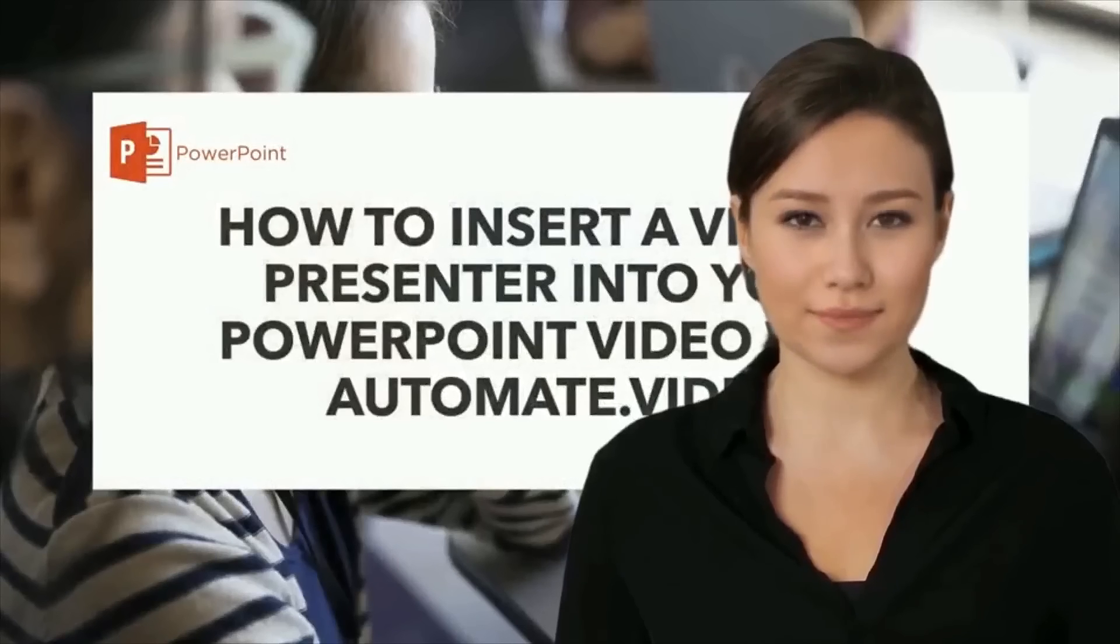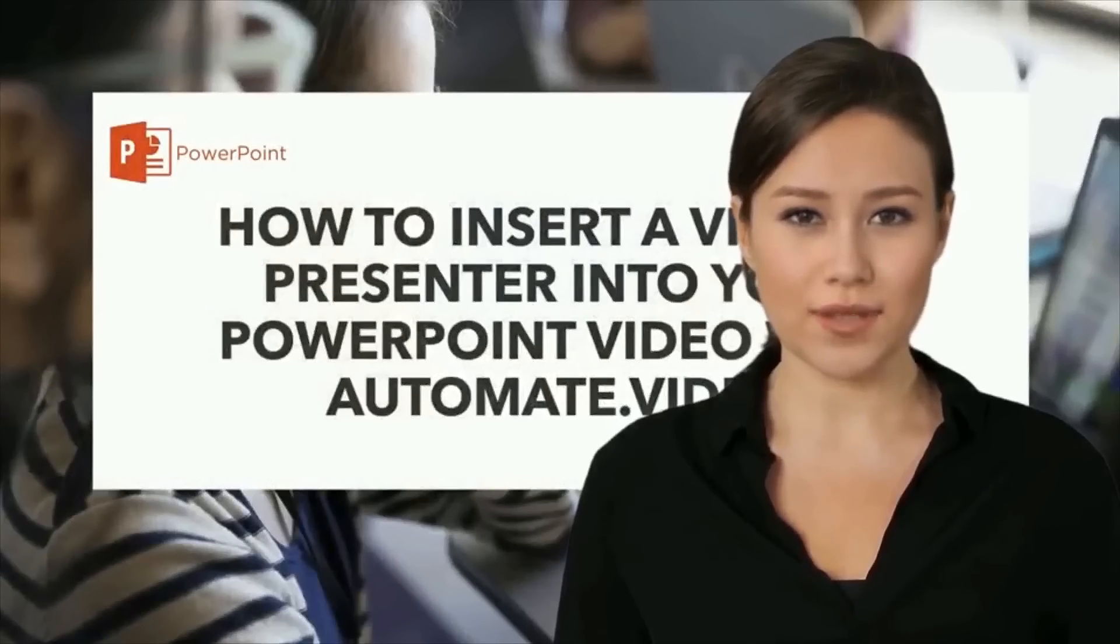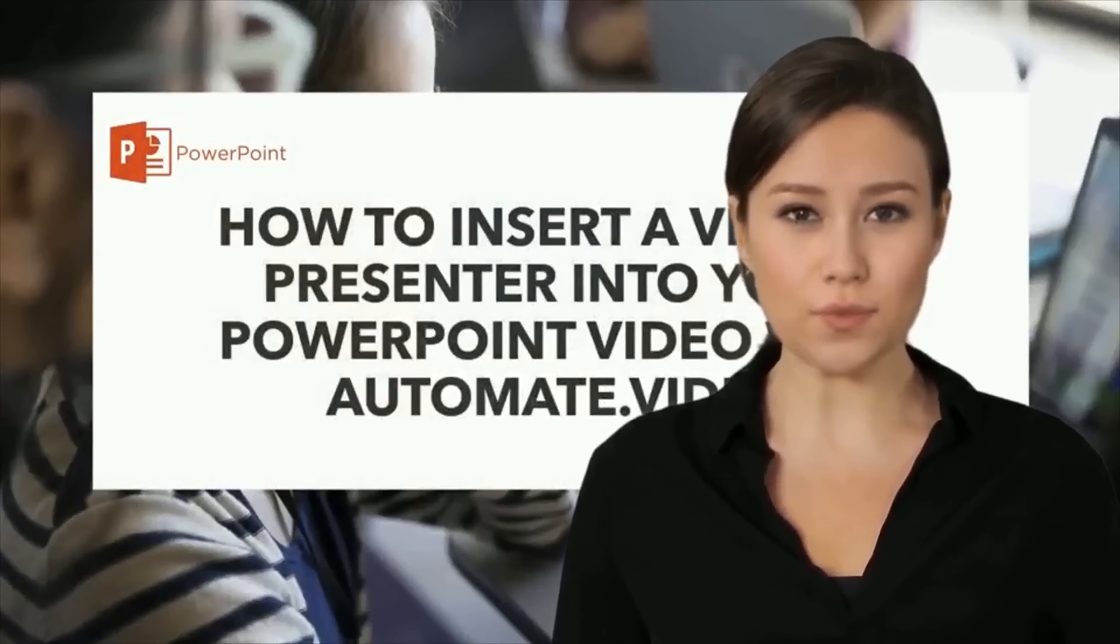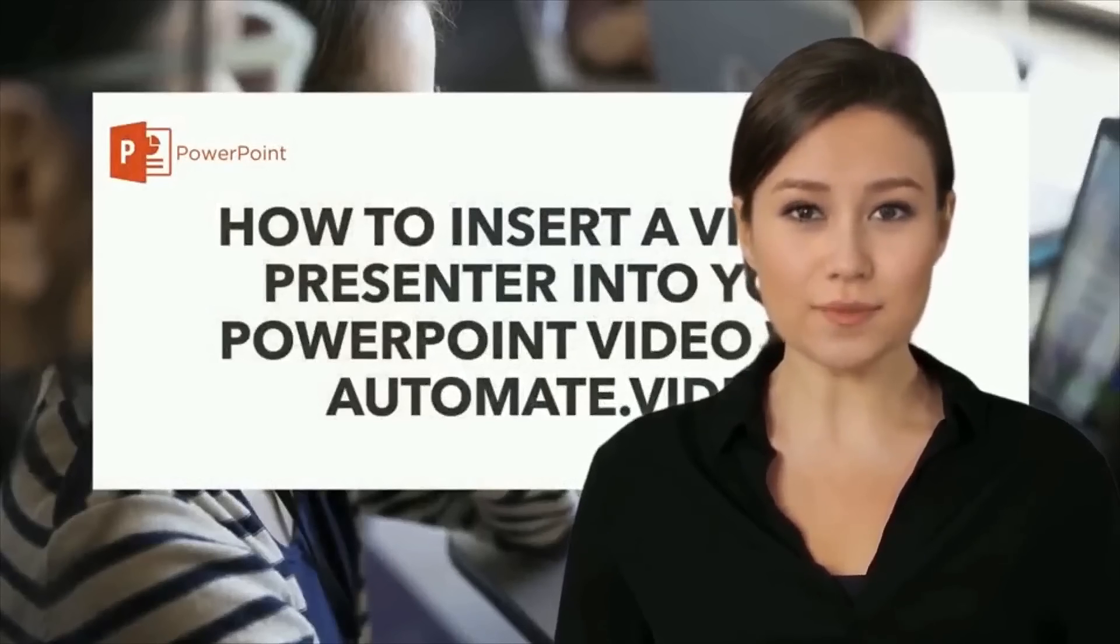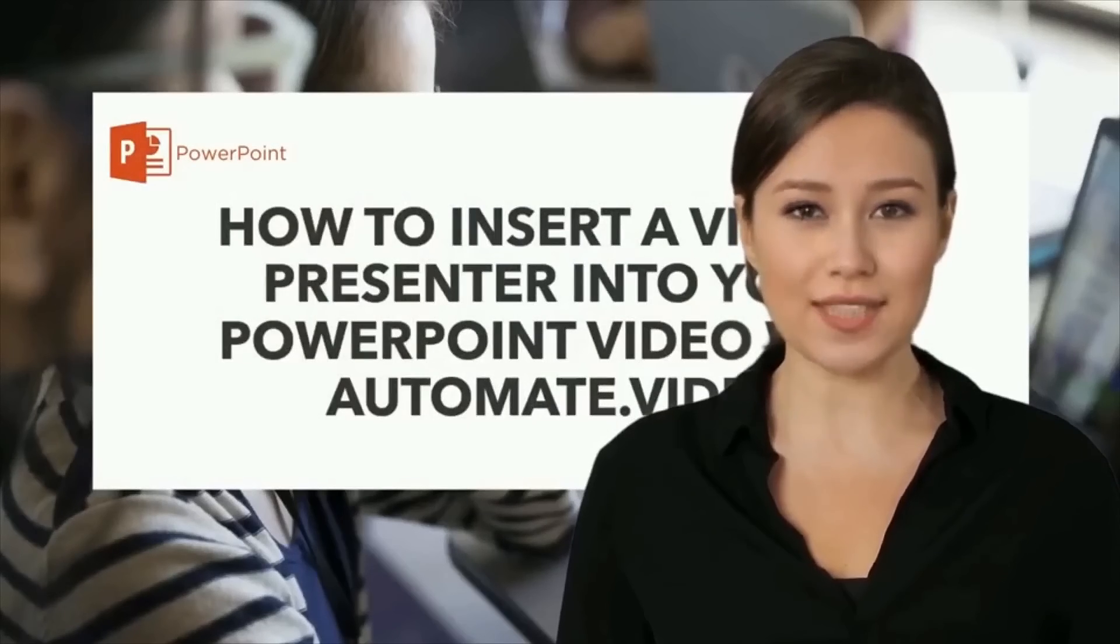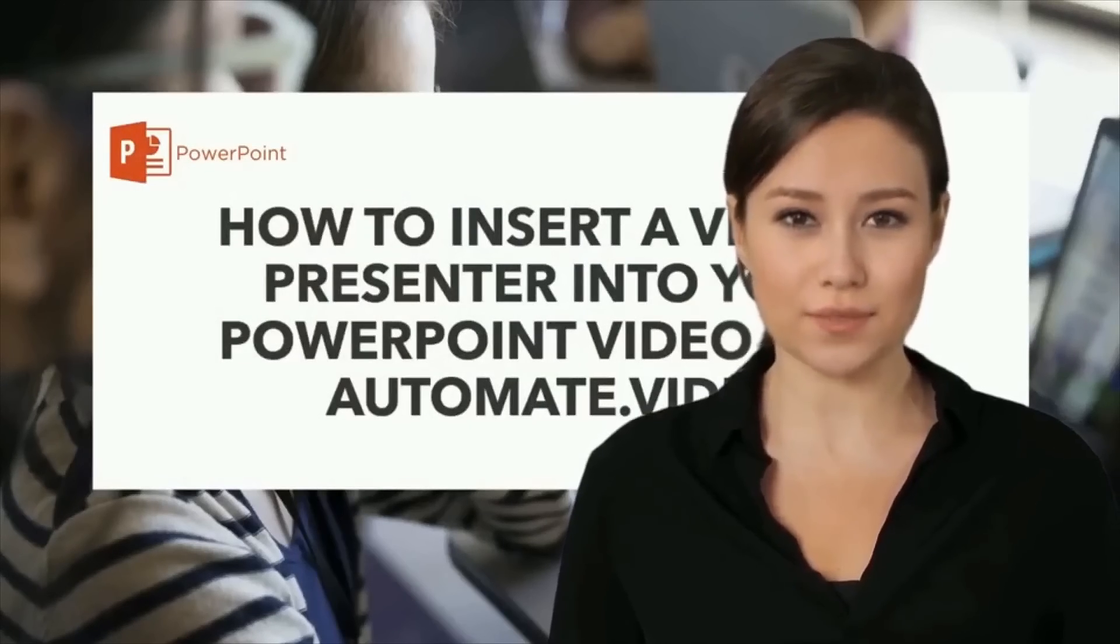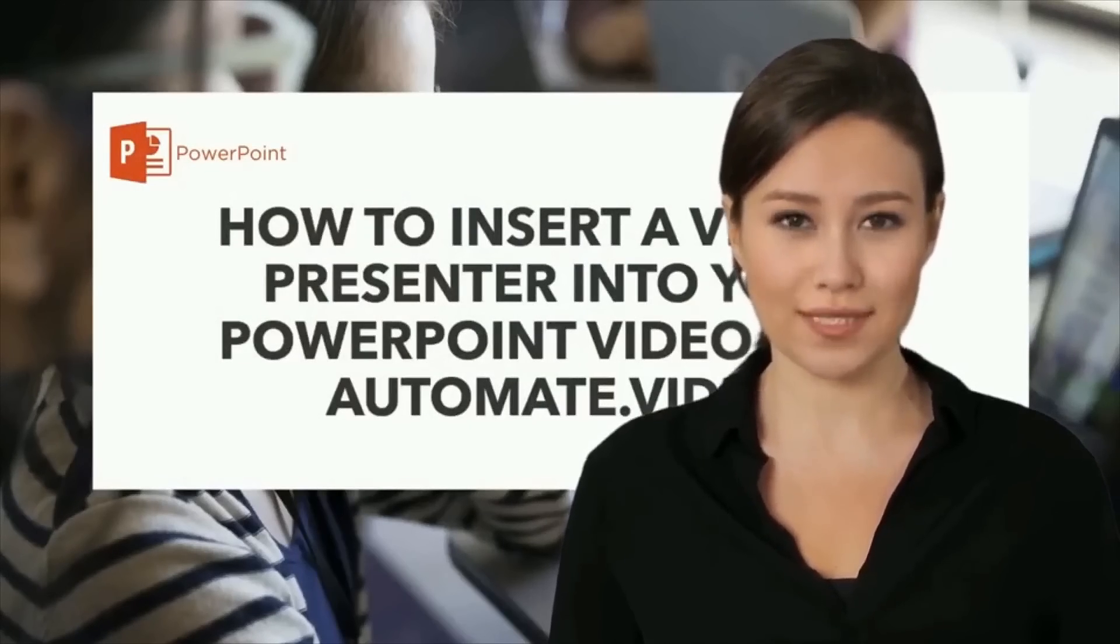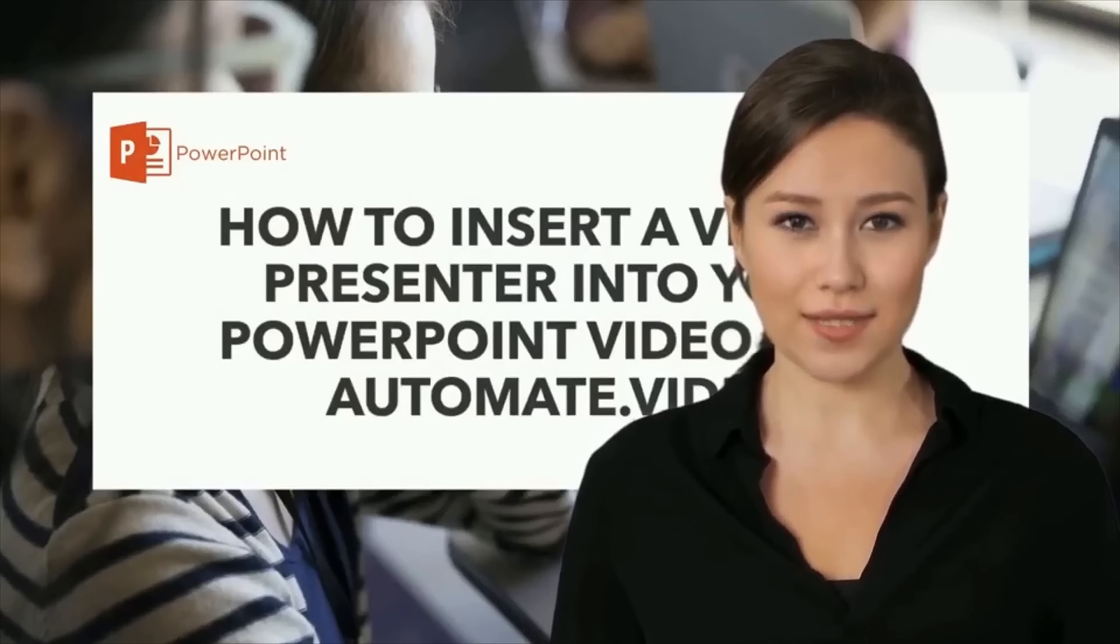Hello everyone! In this tutorial, we will learn how to create a virtual presenter like me for your training or communication video, all with just PowerPoint and automate.video.